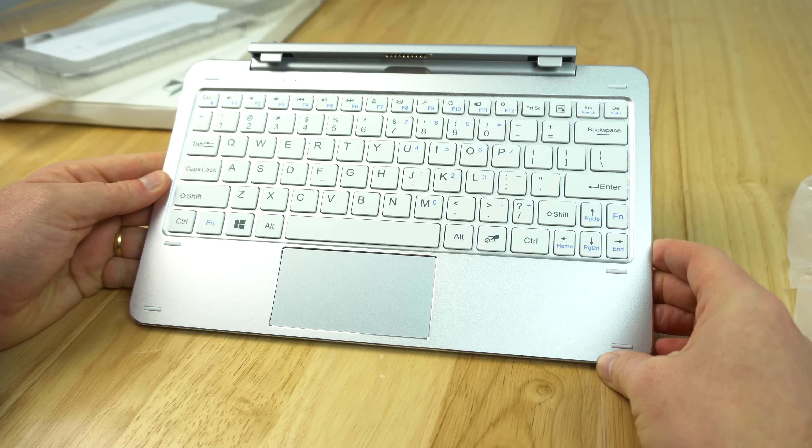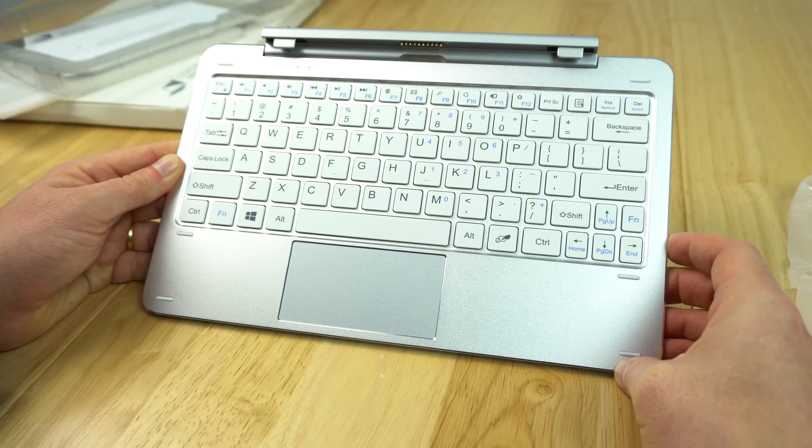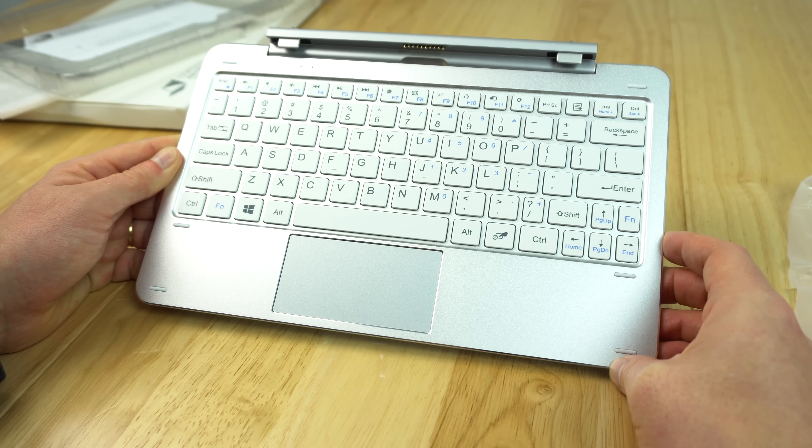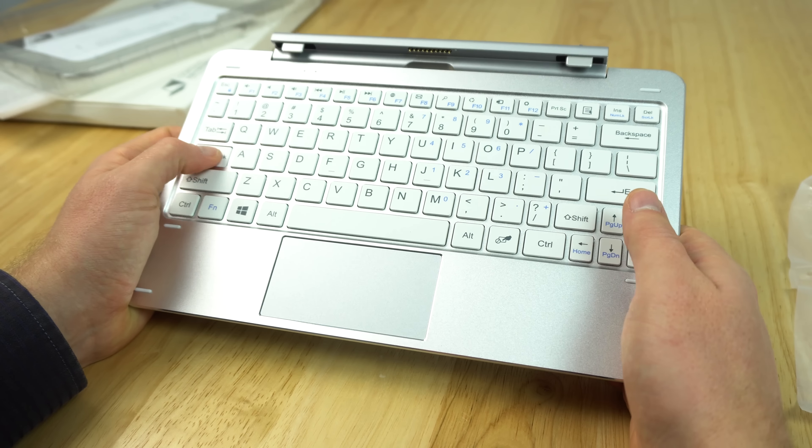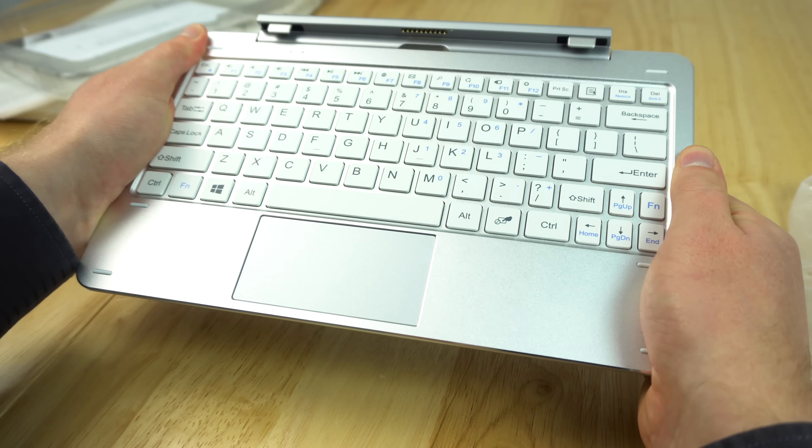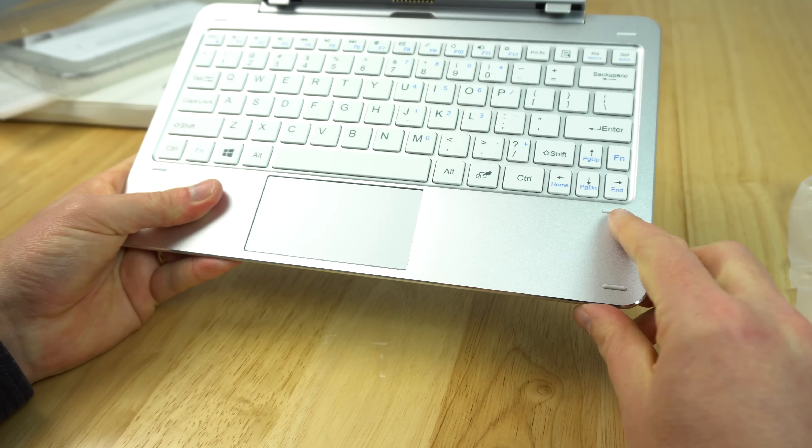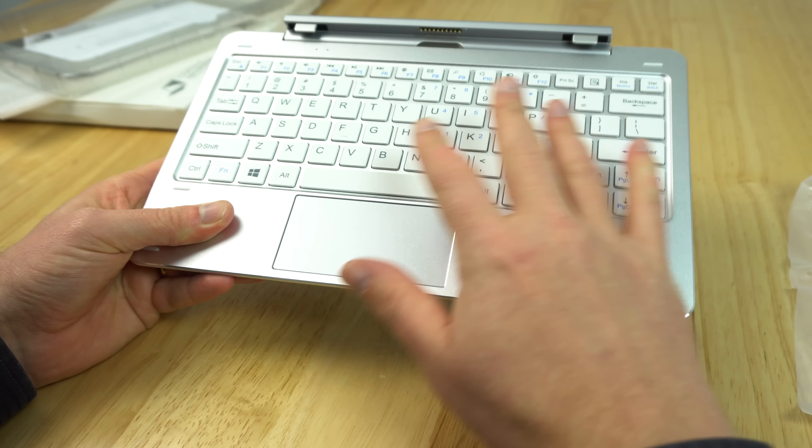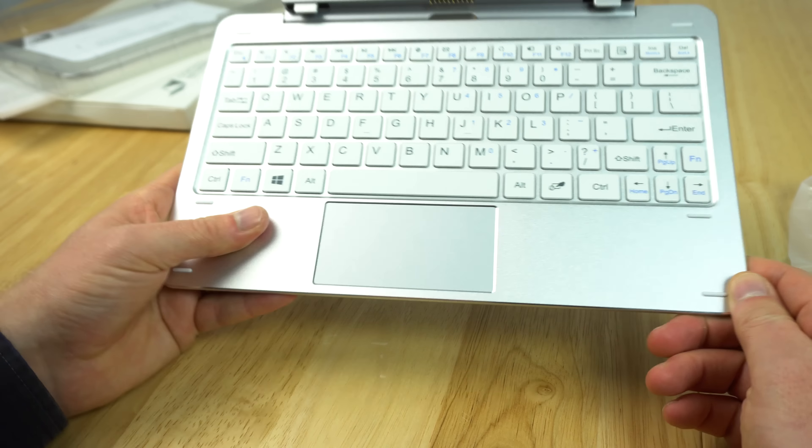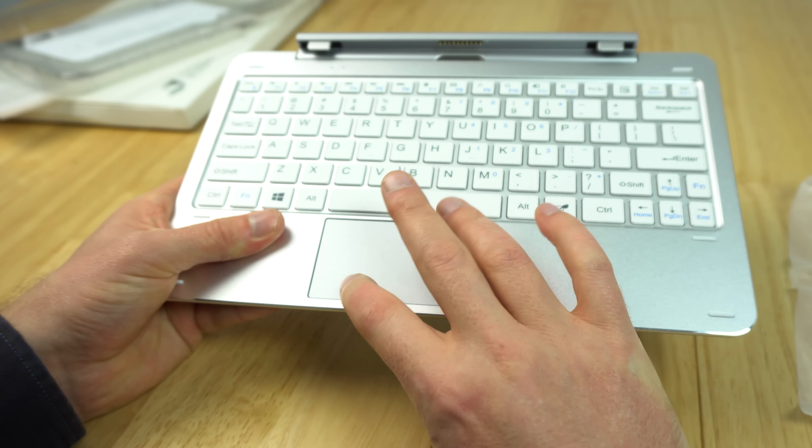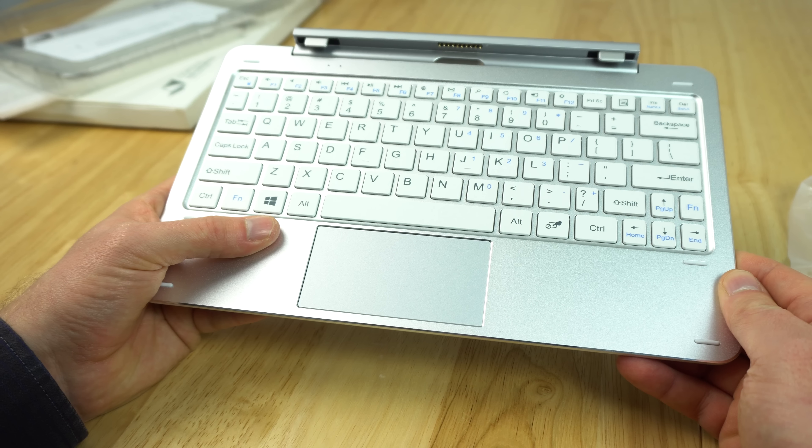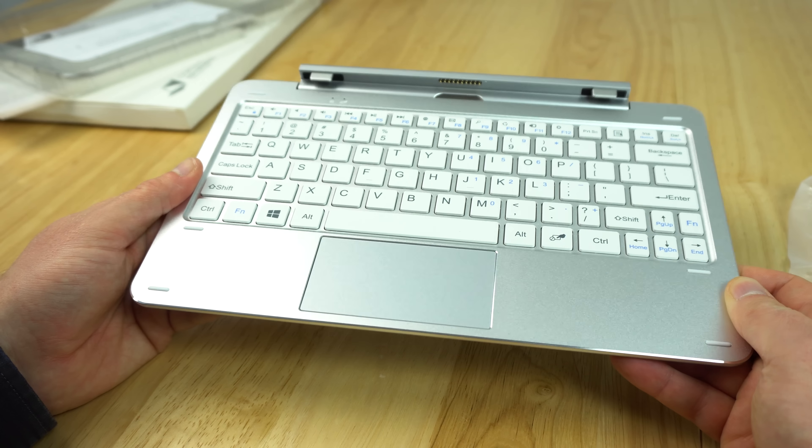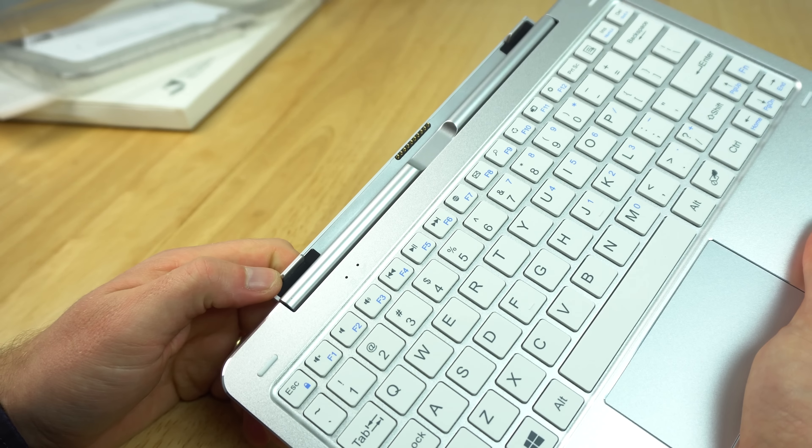This keyboard is quite solid and well put together with really not much flex. There are rubber feet here to keep it from touching the screen or getting scratched. The touchpad is unchanged apart from being silver now, with hardware mouse buttons. On top are two status LEDs and the docking mechanism which is made out of metal and quite well made.